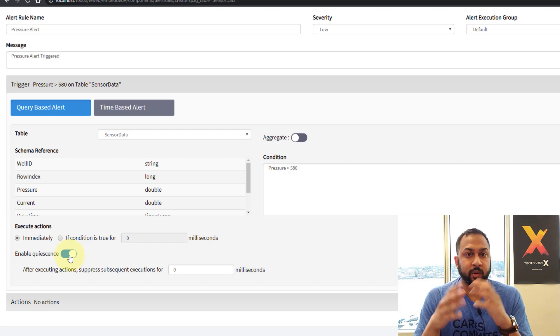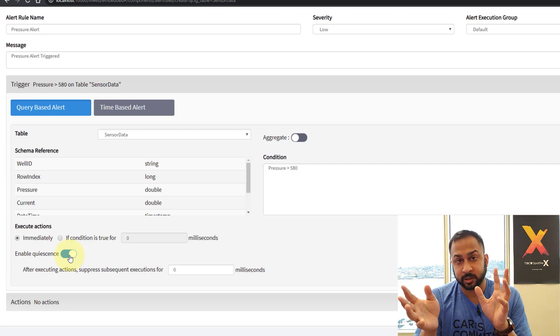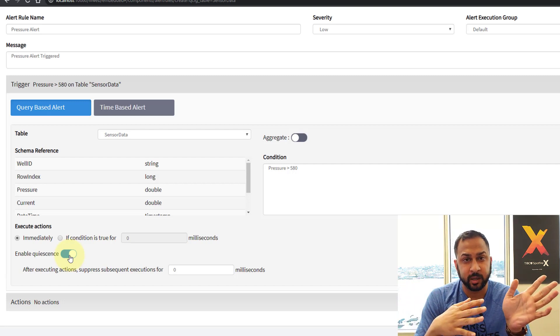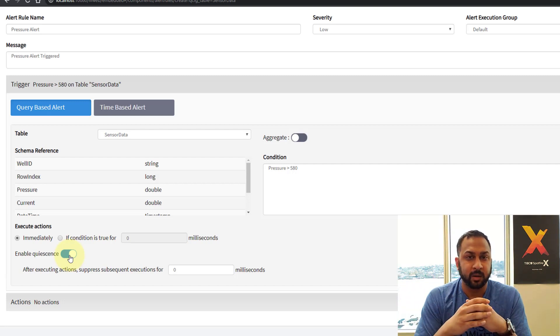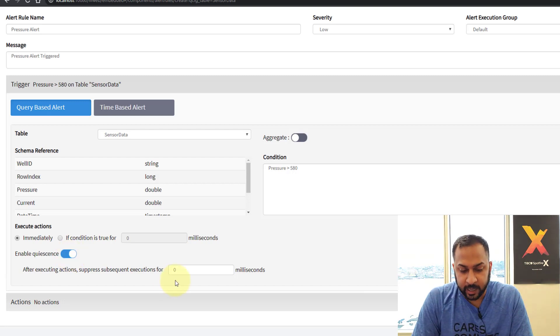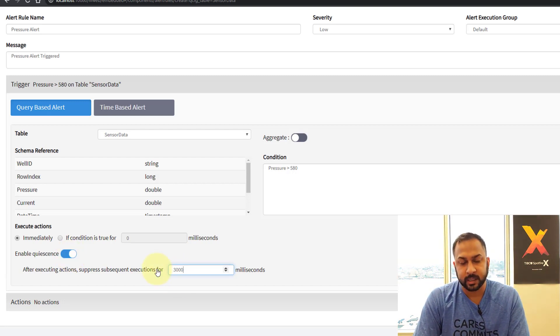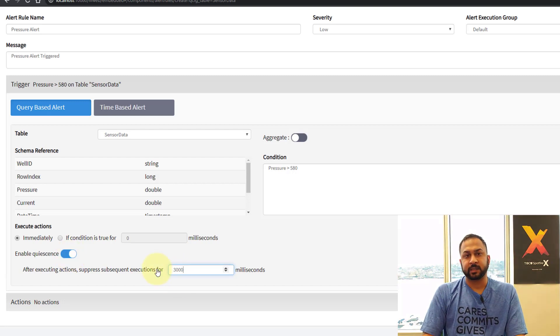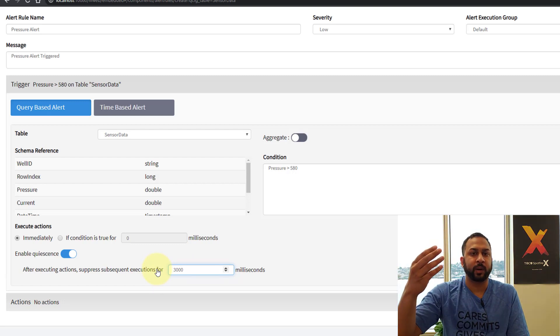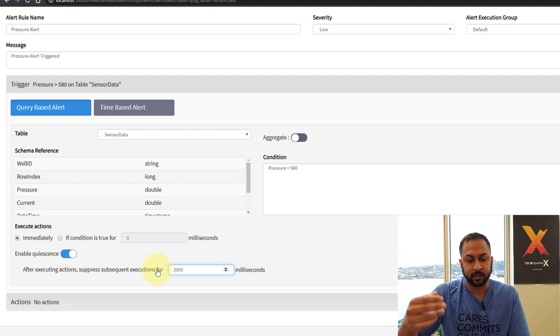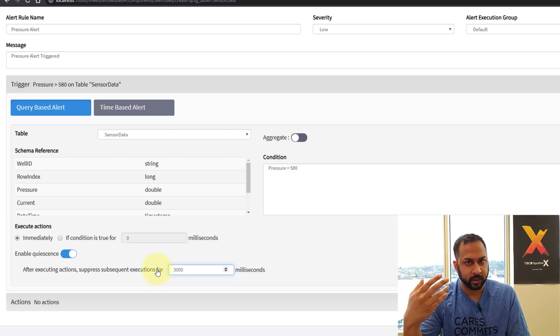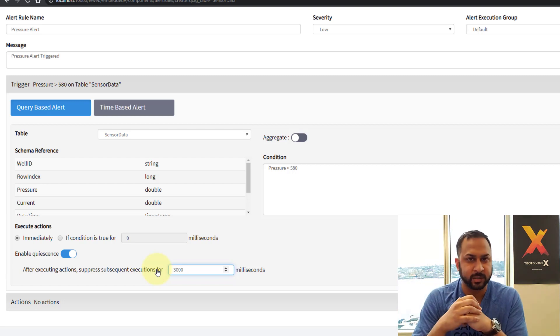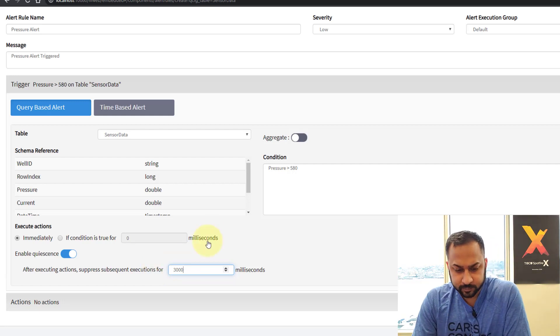So what quiescence does is tell basically the TIBCO streaming to the alert's functionality to go to sleep for a certain amount of time. So if I set a quiescence here at let's say 3000 milliseconds. That means after an alert is triggered it will wait 3 seconds before firing the next one. 3 seconds is still pretty frequent. But it will be very illustrated for example. So let's just go with that for now.